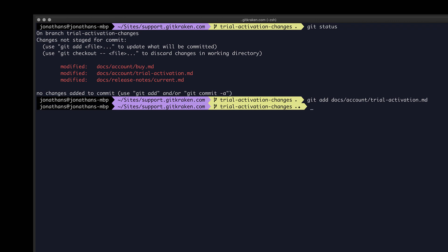And once the changes are staged, we will save these changes in the repository by performing a commit with the command git commit. And to add a commit message, we're also going to type dash m, followed by the message in quotes.